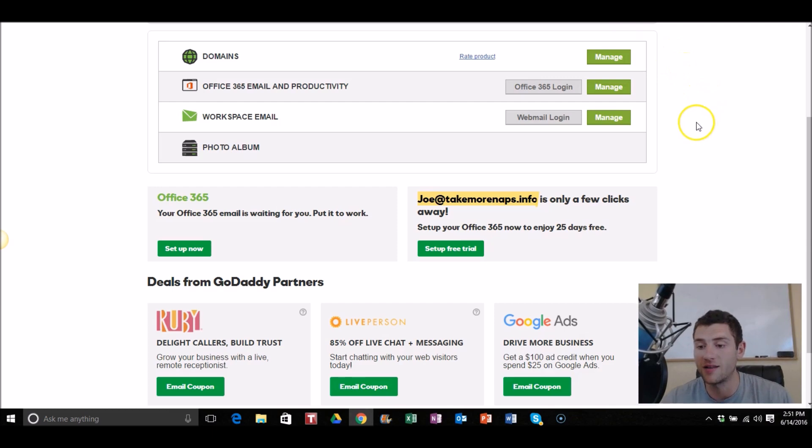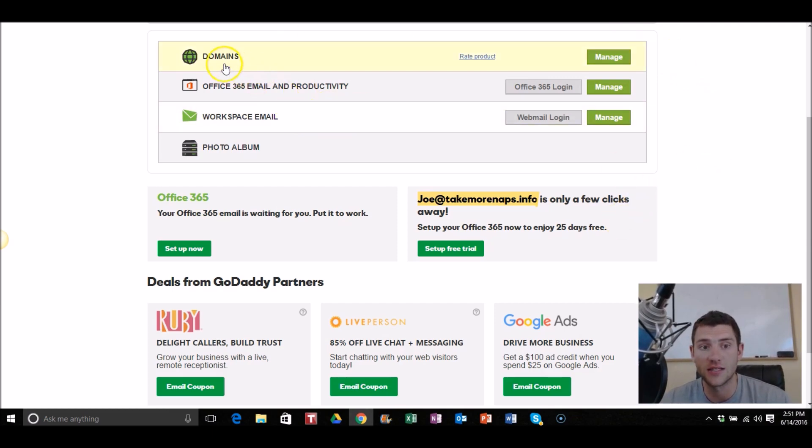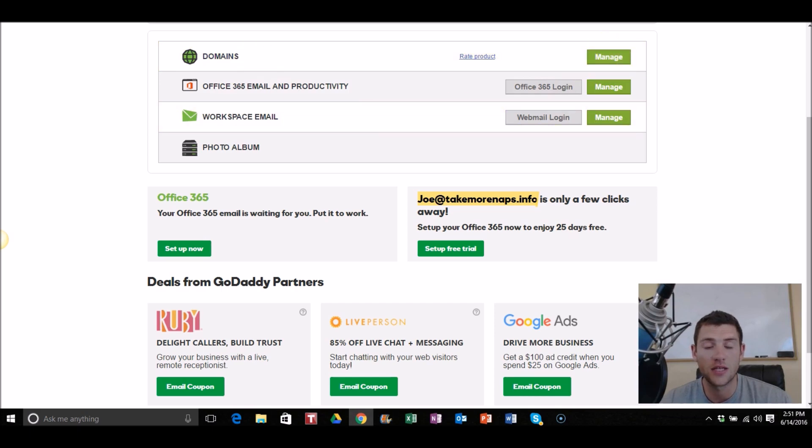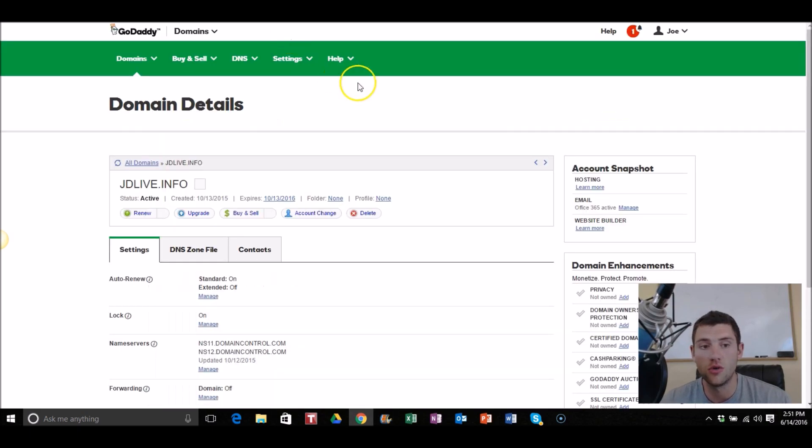And then you're gonna come into GoDaddy. First thing you're gonna do is you're gonna log in the top right corner, then you'll see a page that looks like this. Click on domains, you click manage, and then it's gonna bring you to a page with all your domains.